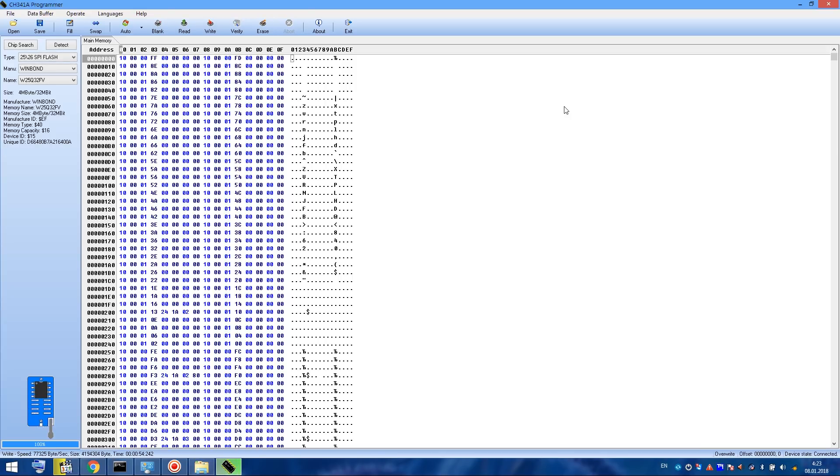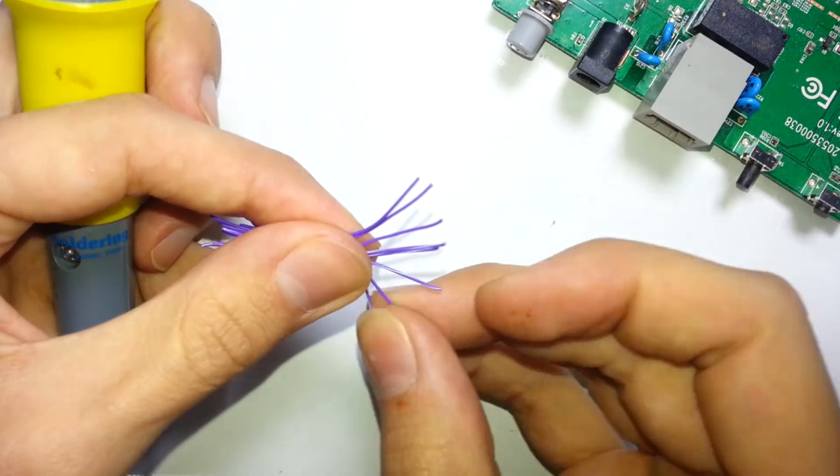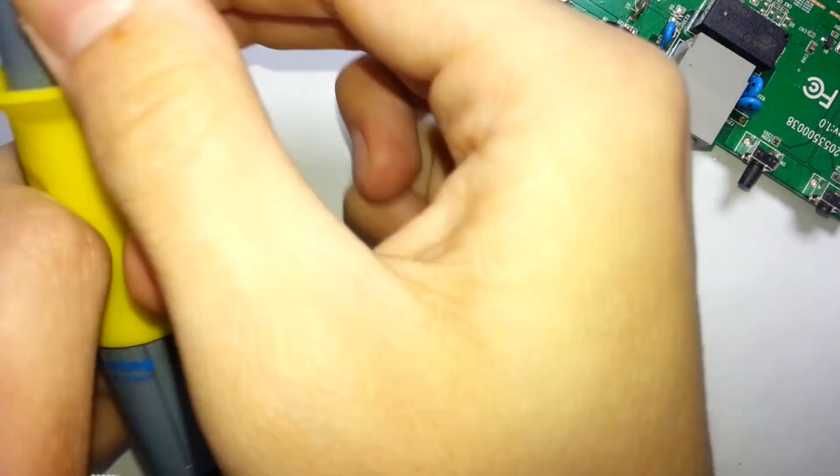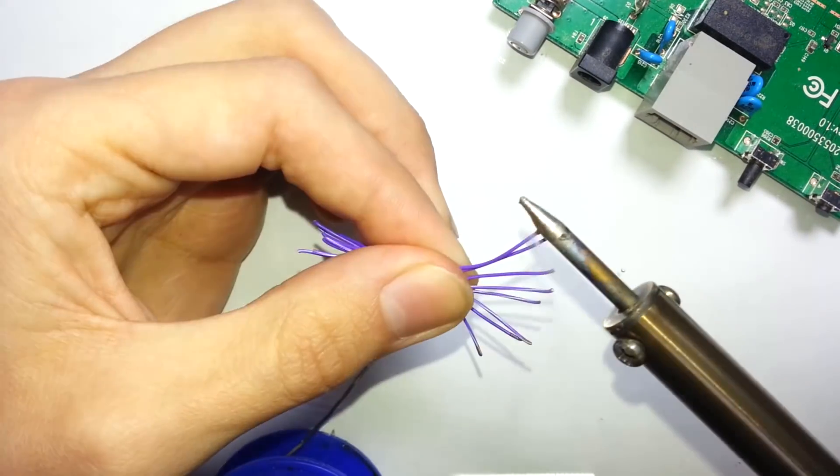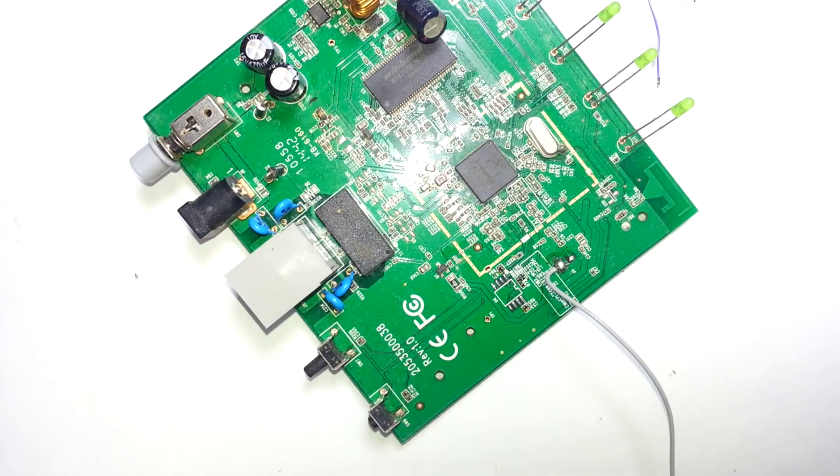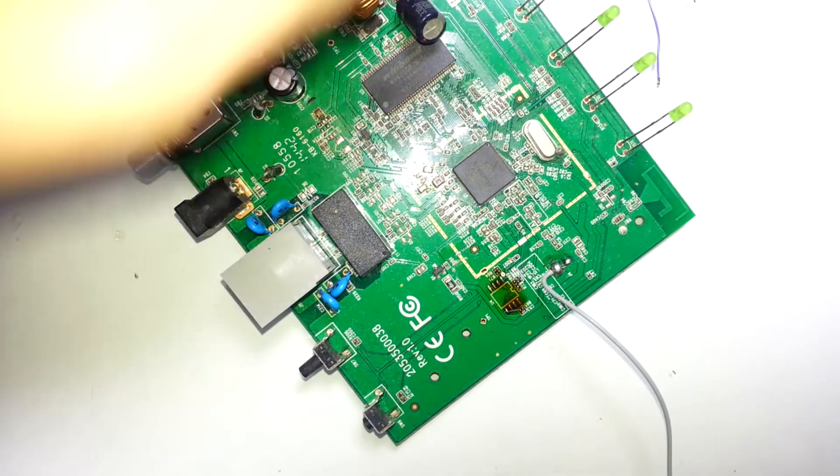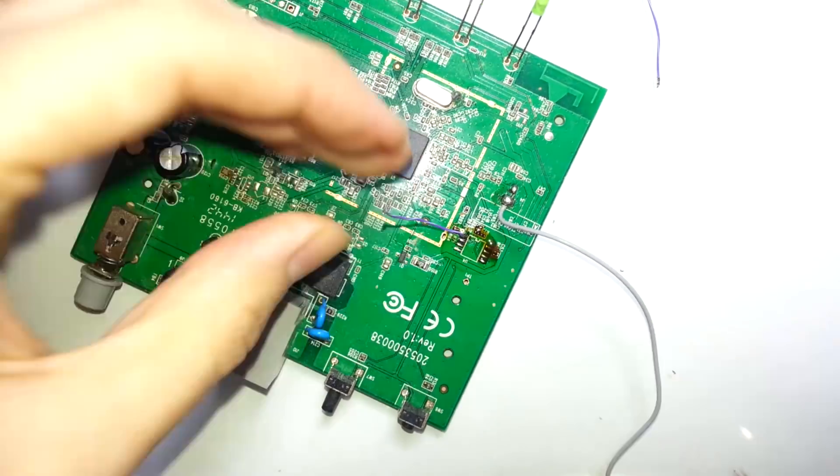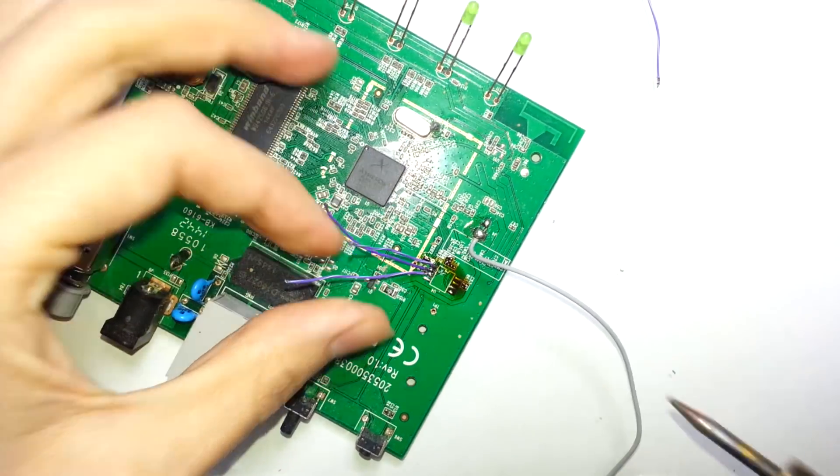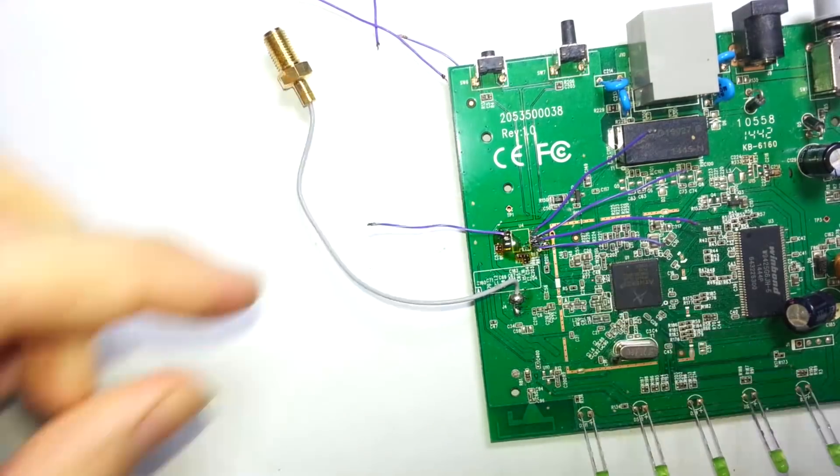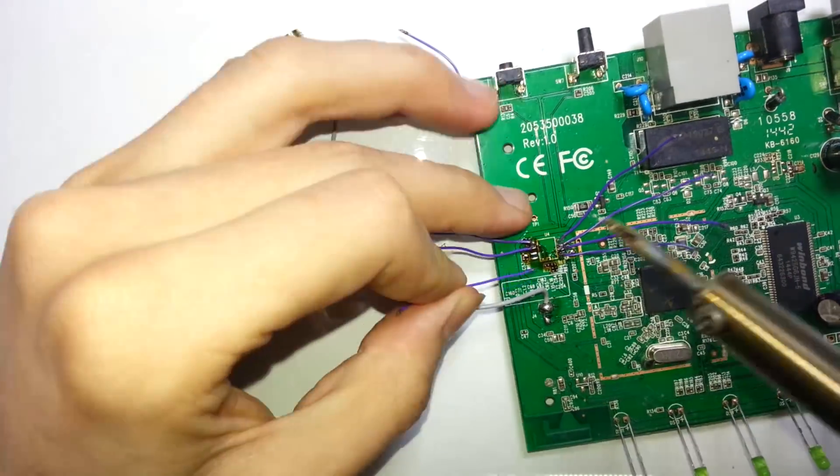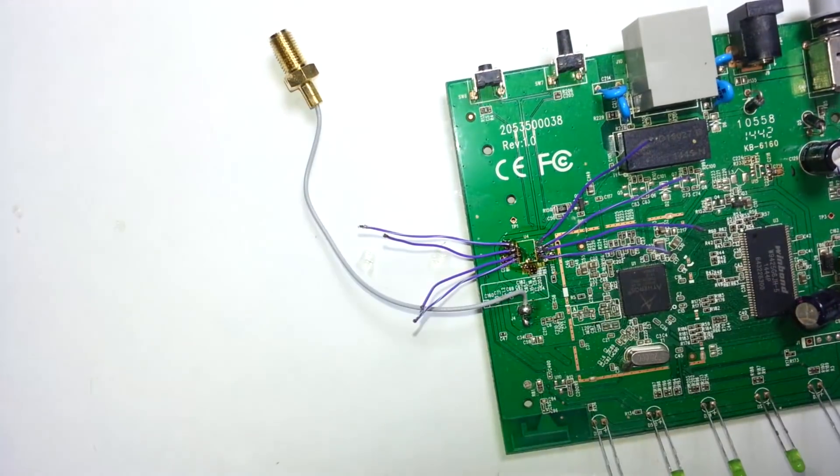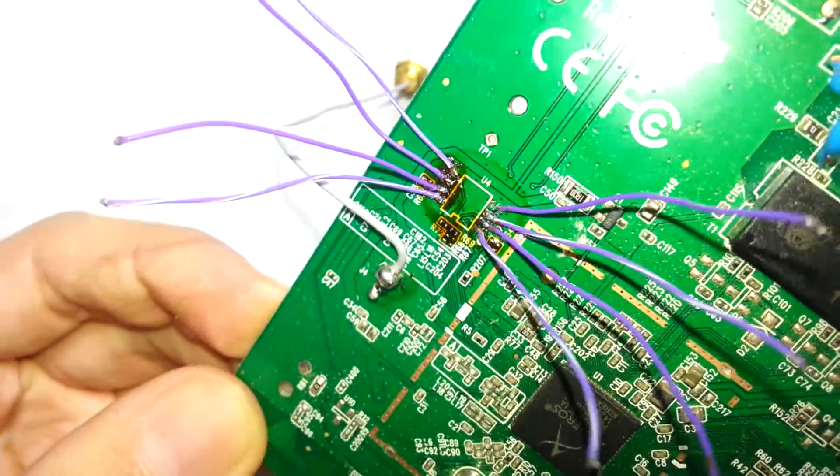Now, after flushing is successful, let's start soldering. Here I'm also going to use wires. Because if my flushing is not successful, it will not be easy to unsolder the chip again.